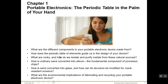In this slide, the question being asked is: what are the different components in your portable electronic device made from? That is leading you to a discussion of material stuff. How does a periodic table of elements guide us in the design of your device? We're going to look at that later on. And here they talk about rocks and how do we isolate and purify metals.